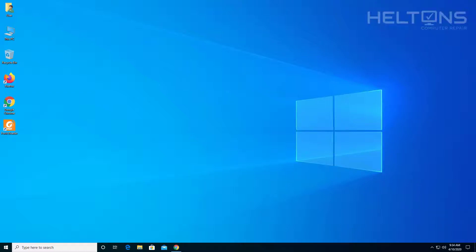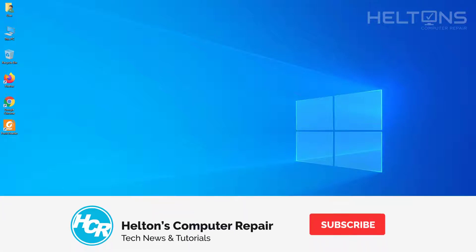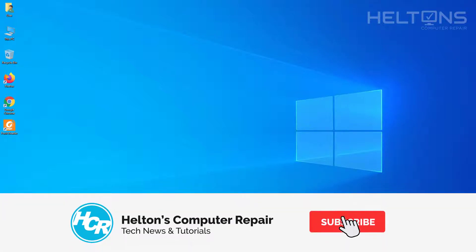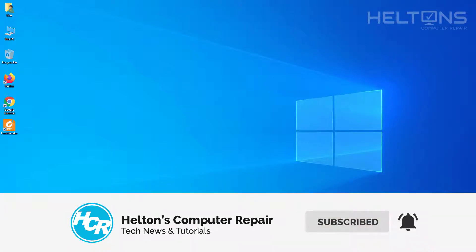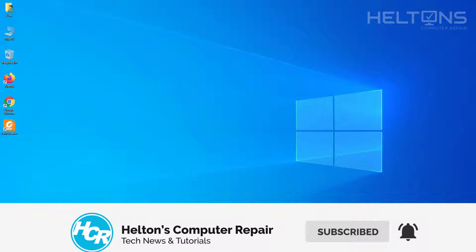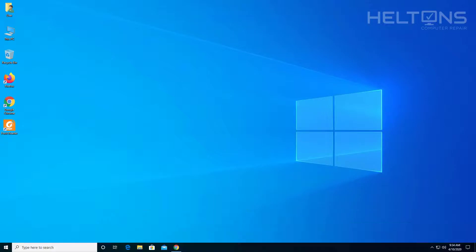Hello and welcome to Helton's Computer Repair. In this tutorial I'll be showing you how to uninstall Foxit Reader. Foxit Reader is an awesome program that I really like to use and it's free and open source. You can also pay for their Pro version called Phantom PDF from the same Foxit Software.